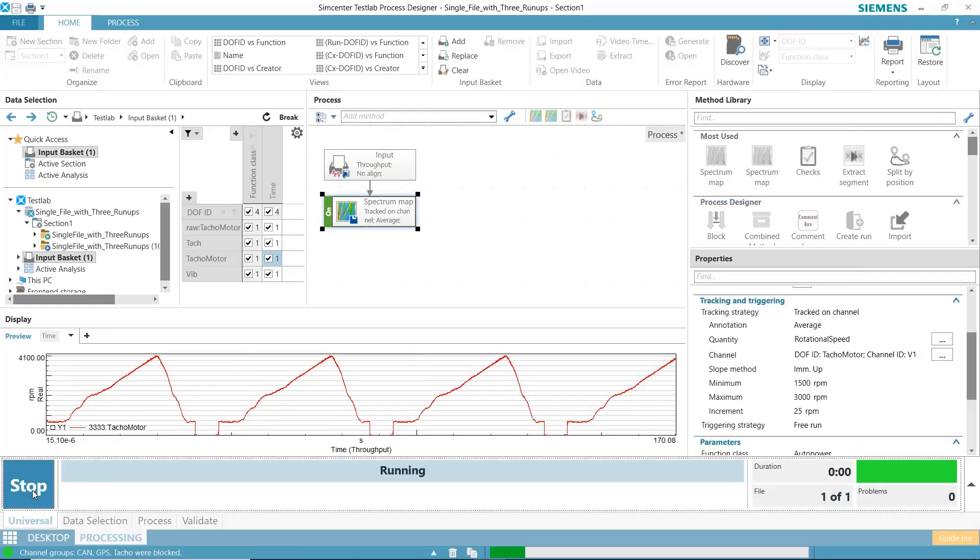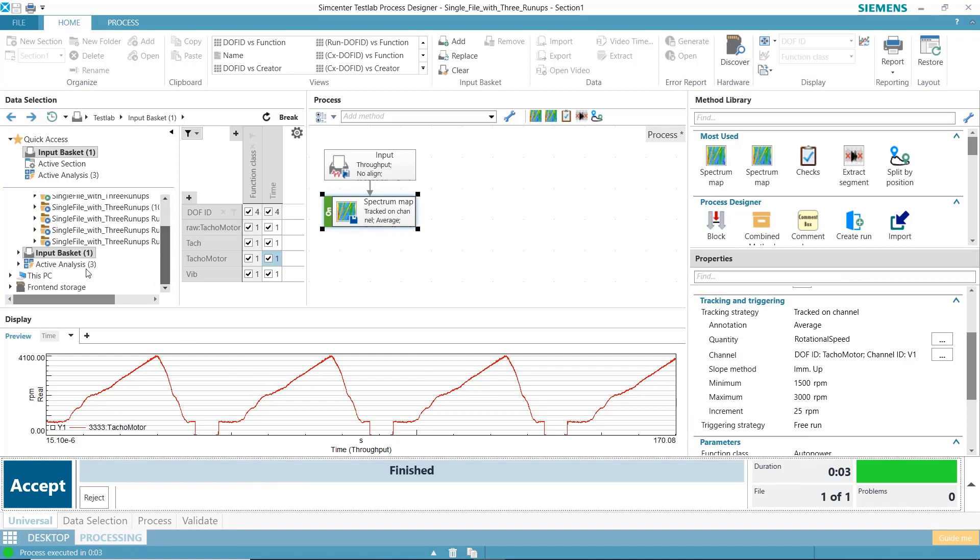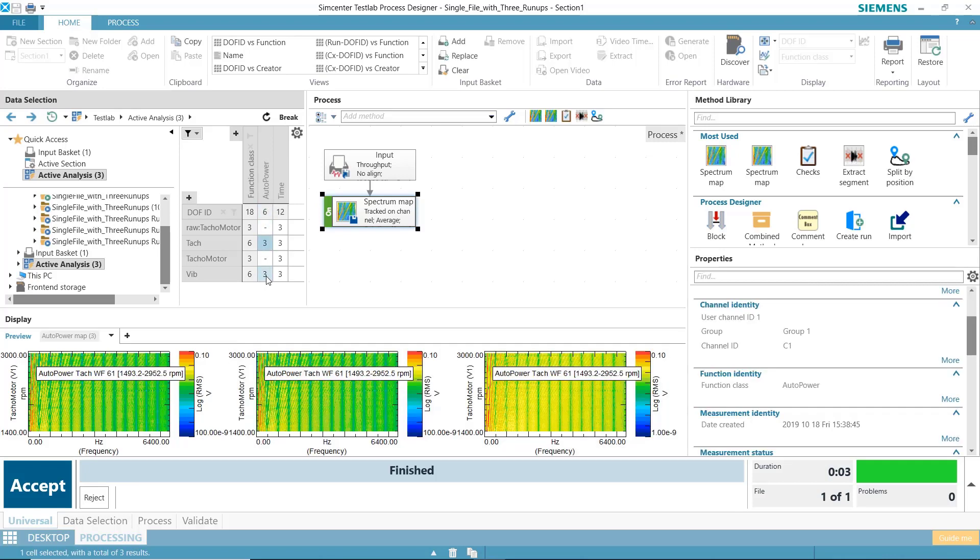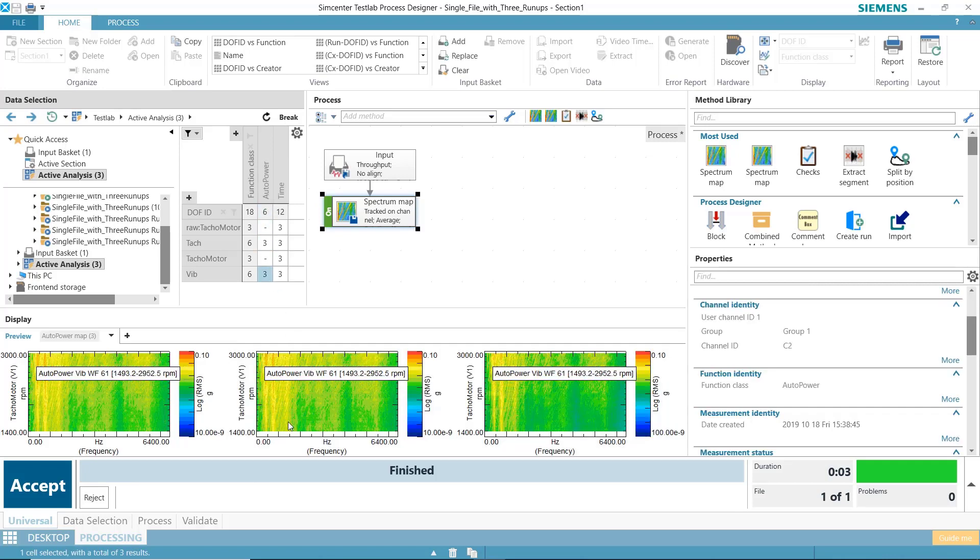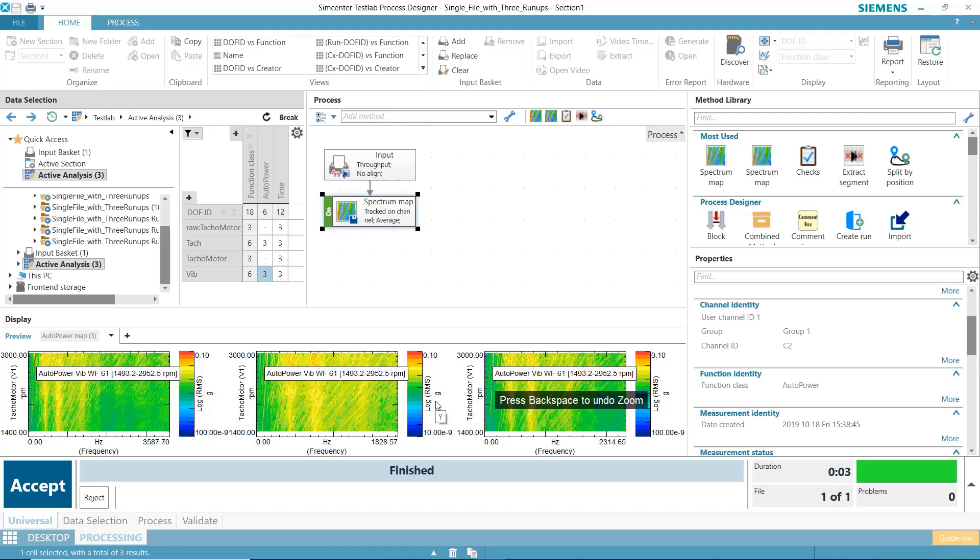Hit Run, and now if I go to the active analysis to look at the results, here I have three different color maps of my data, all processed in one go.